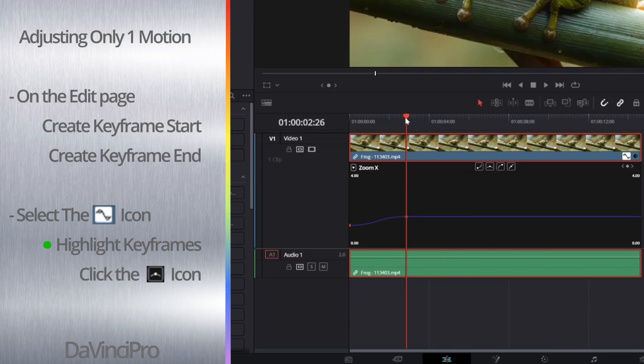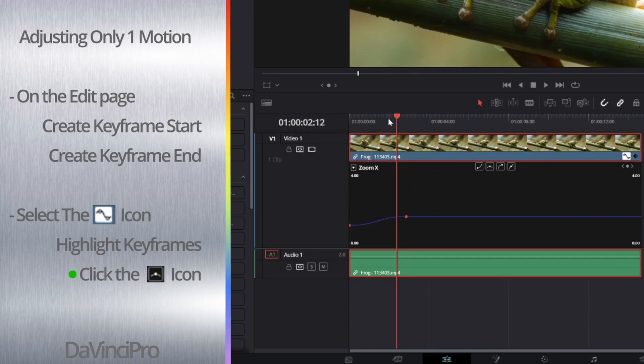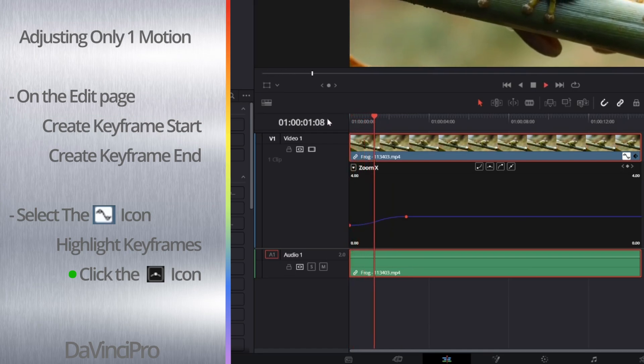You are simply going to want to highlight all the keyframes you want to adjust and then hit this icon with the keyframe curve in it. And there you go, that's how you can smooth out keyframes for one of the motions.